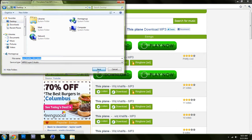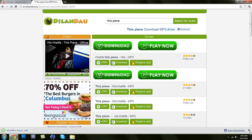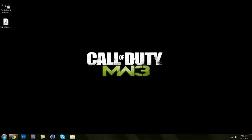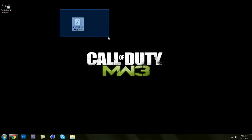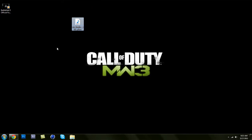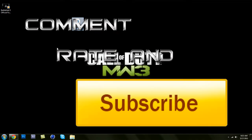Once it's downloaded — as you can see it's here on my desktop — you can add it to iTunes or wherever you want and listen to it. But that's it, thanks for watching, please comment, rate, and subscribe. Peace.